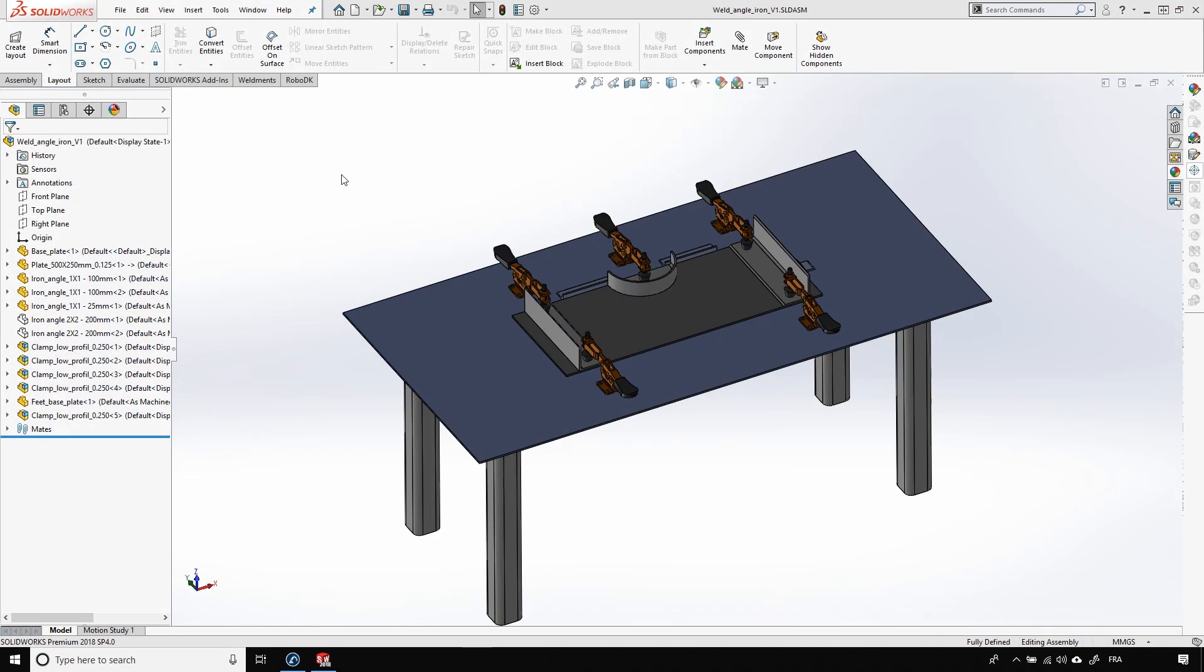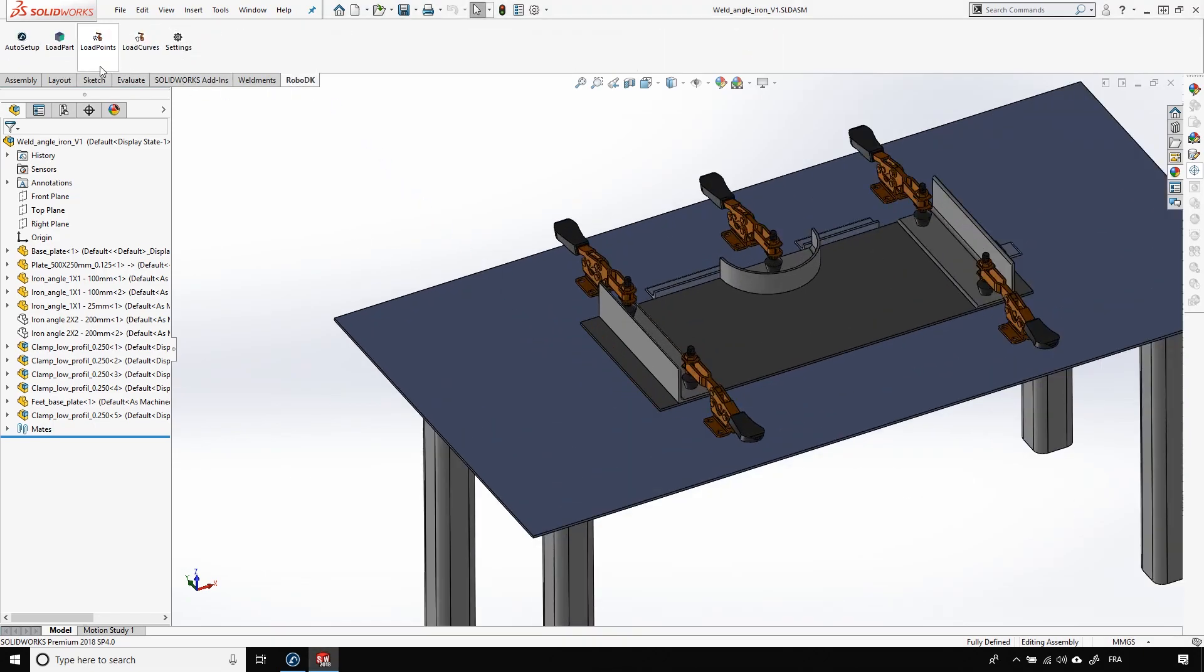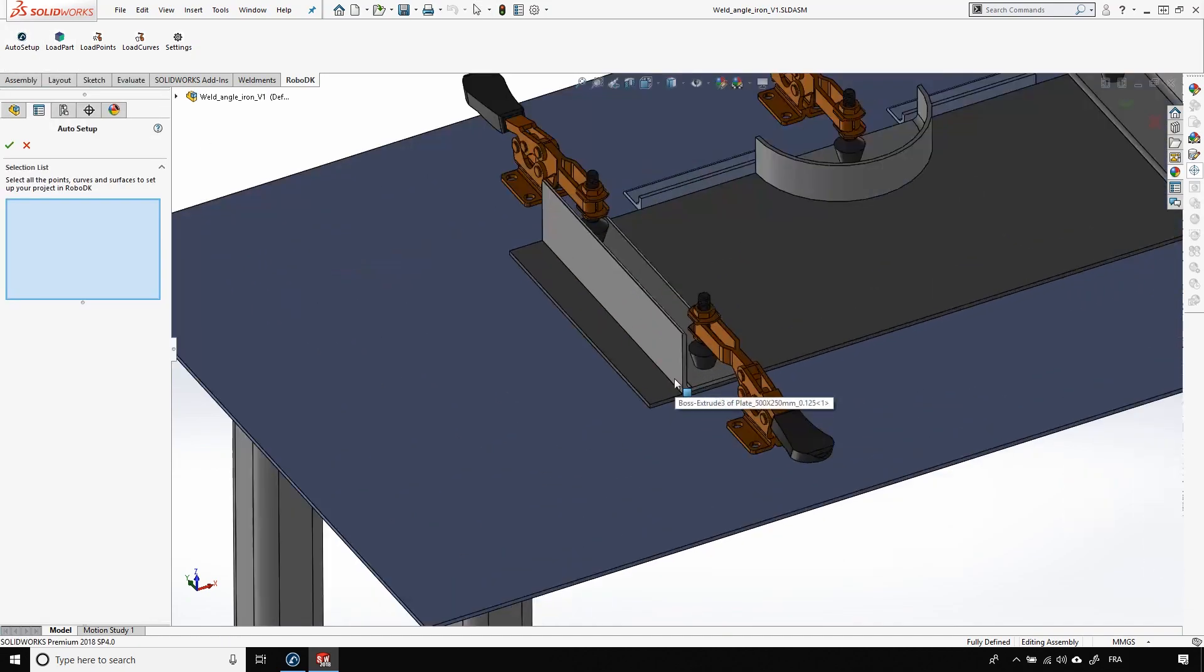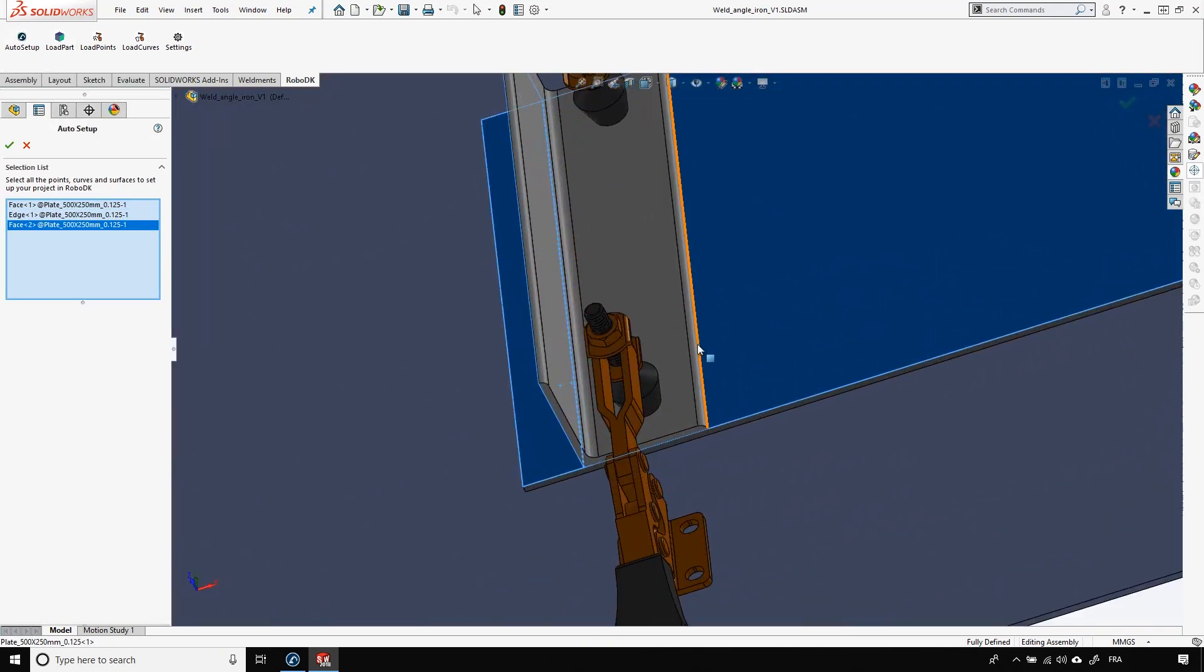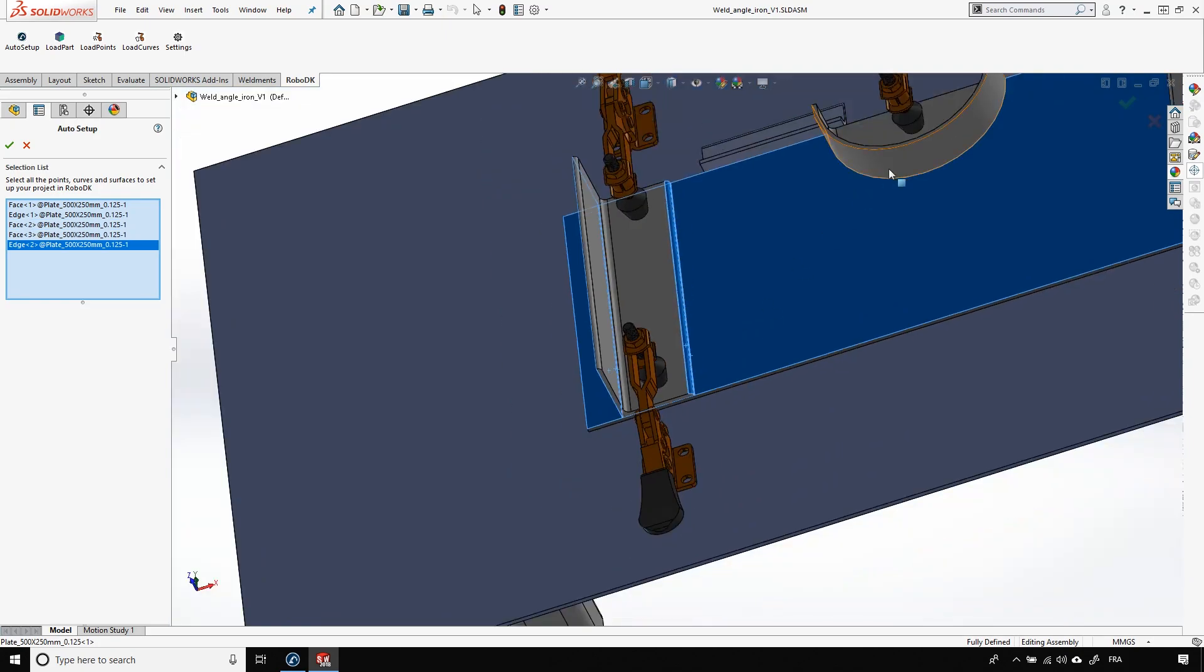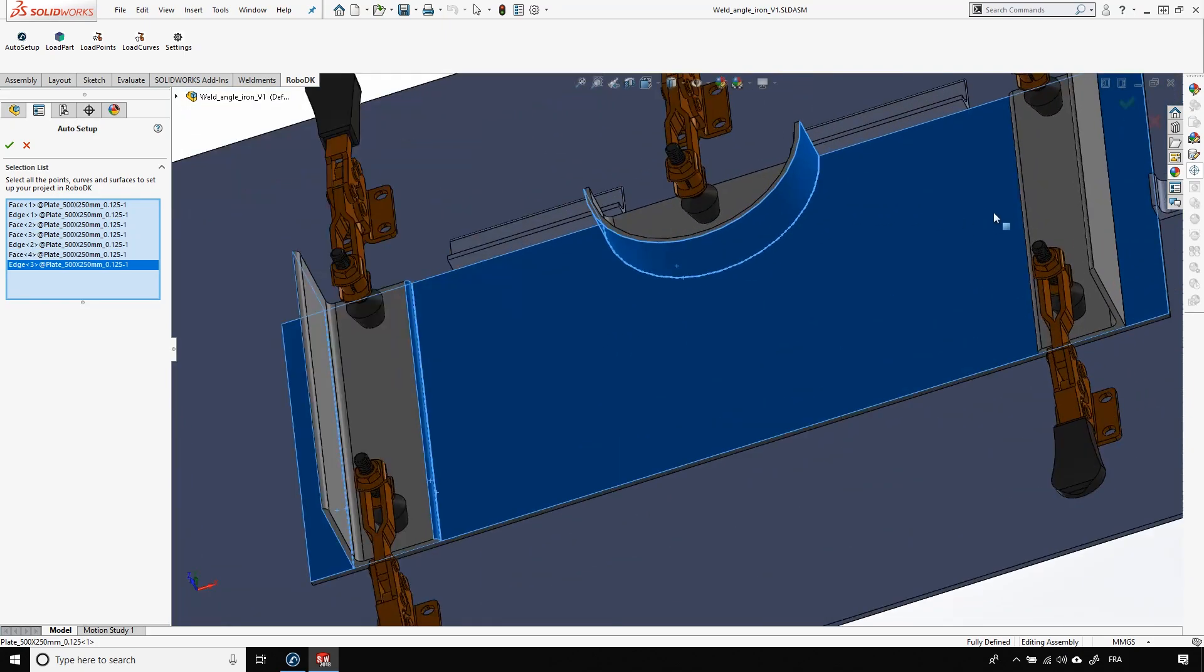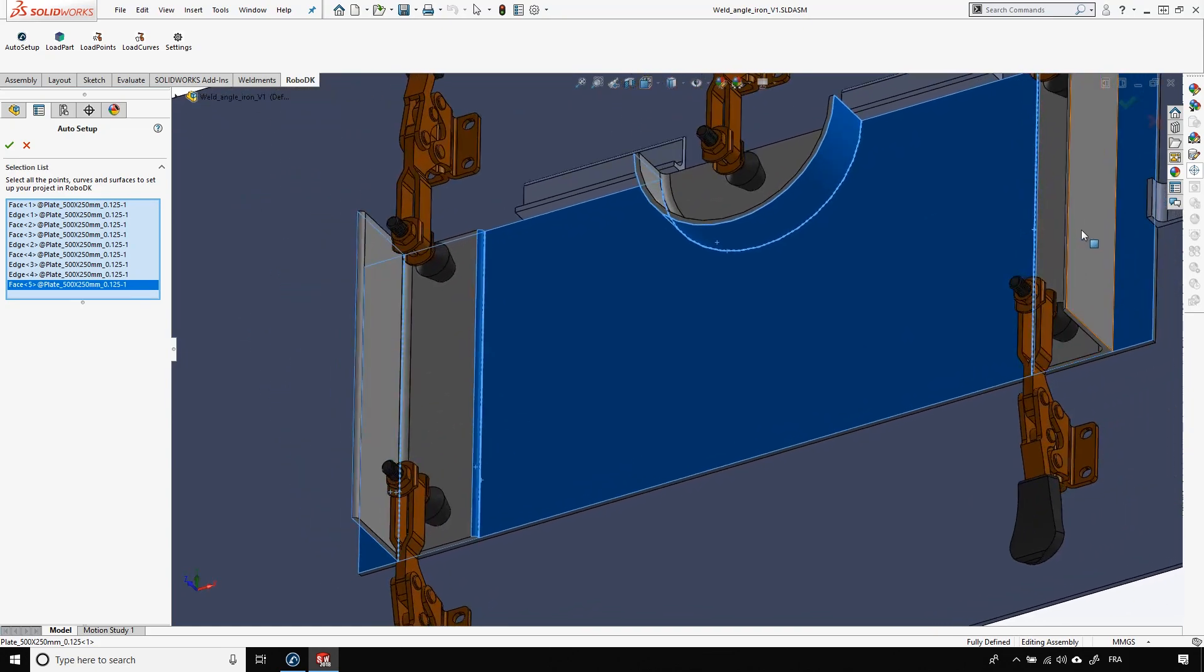In the first video, I showed you how to import from SOLIDWORKS the part and the welding paths. Let's do that again real quick. Let's go on the RoboDK tab, click auto setup, select the welding paths, and don't forget the faces, they help orient the robot tool. Okay, just like that. Perfect.